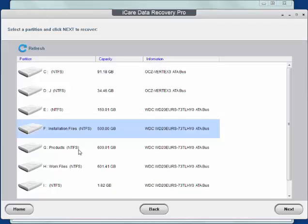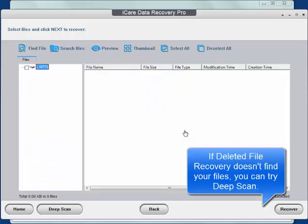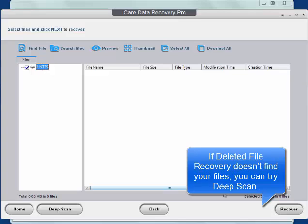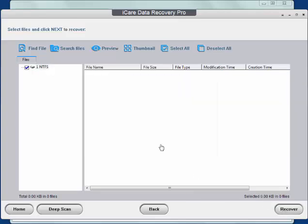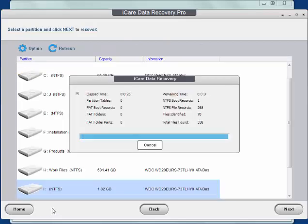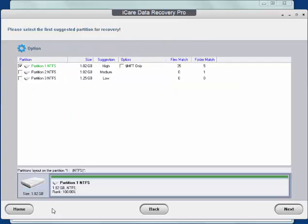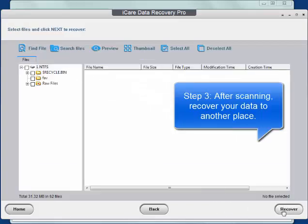If the deleted file recovery mode does not find your files, then you can try the deep scan recovery mode. After scanning, recover your data to another place.